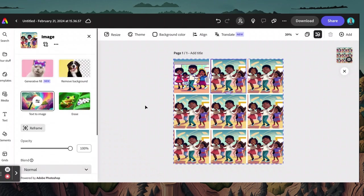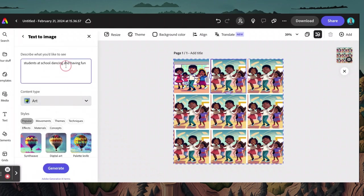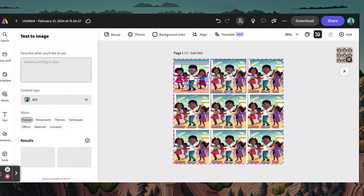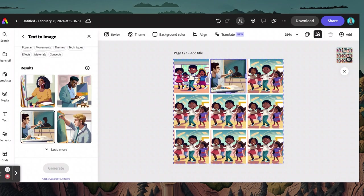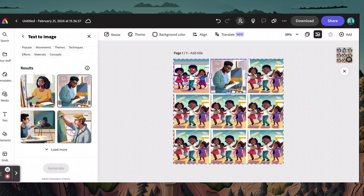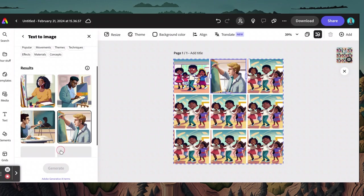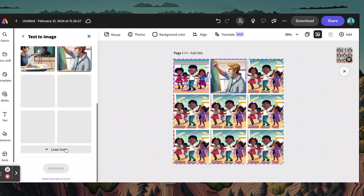Now, what if I want to change one of my other pictures? Let's say — a student painting in class — because again, this is supposed to be a collection of nine images from a student's daily life. So here we have this one, and you can swap it in, and as you click it'll do that. If you don't like the four that it gives you, you can click Load More.